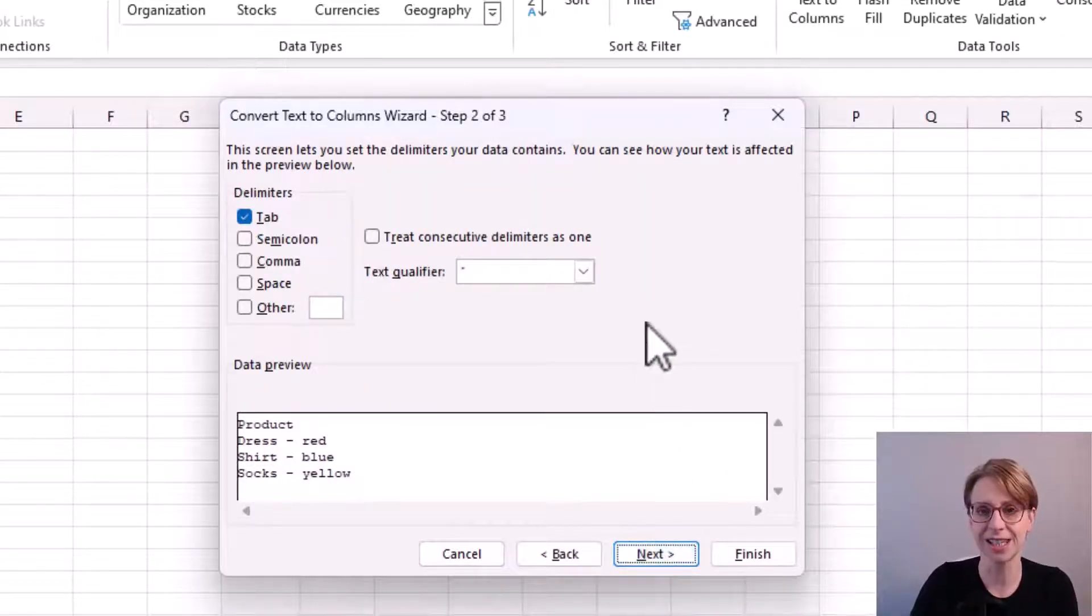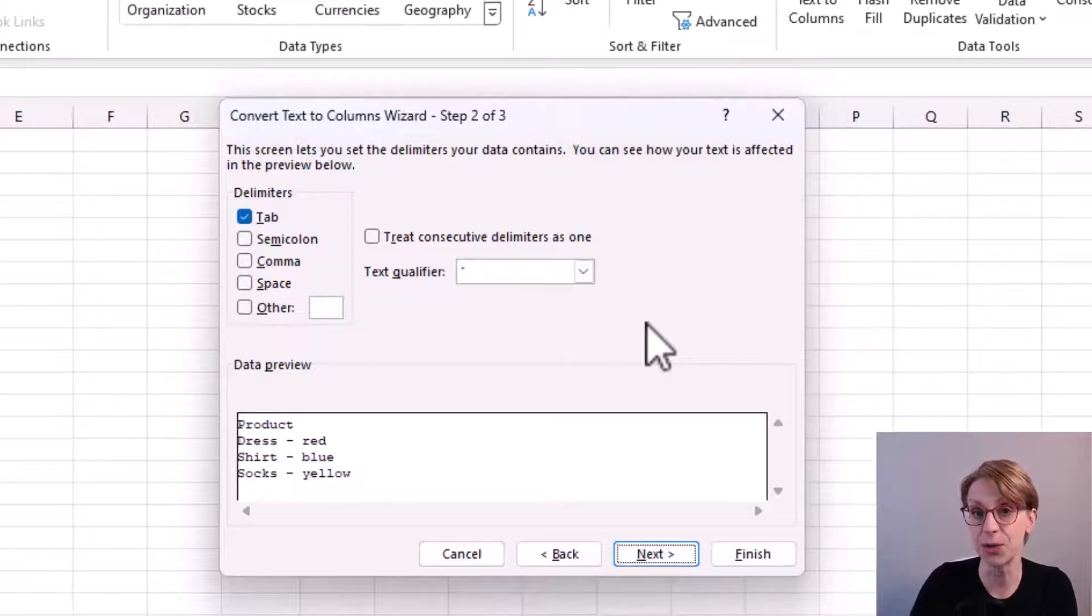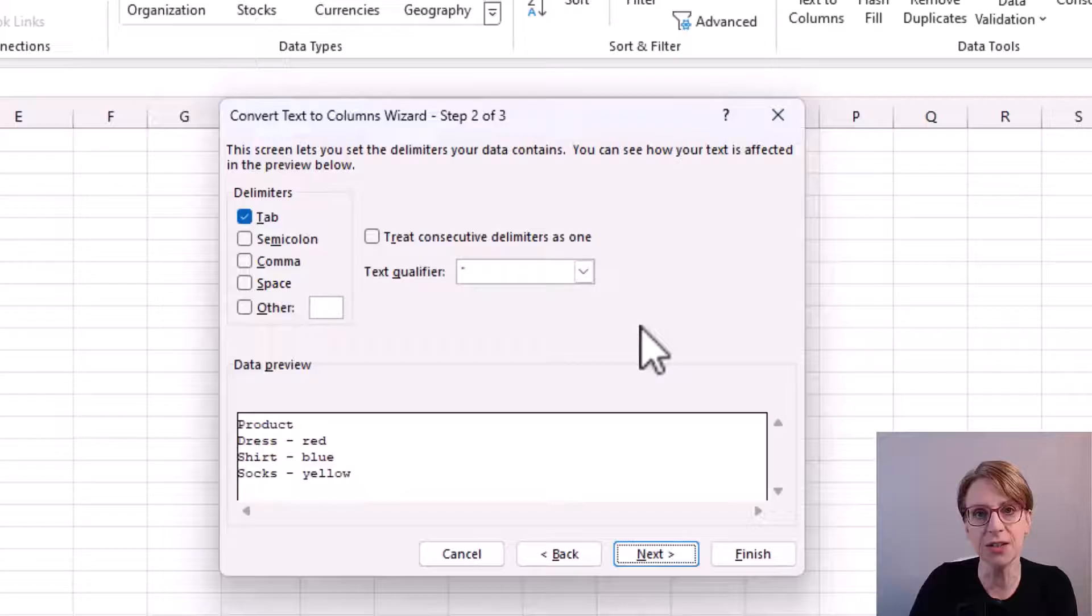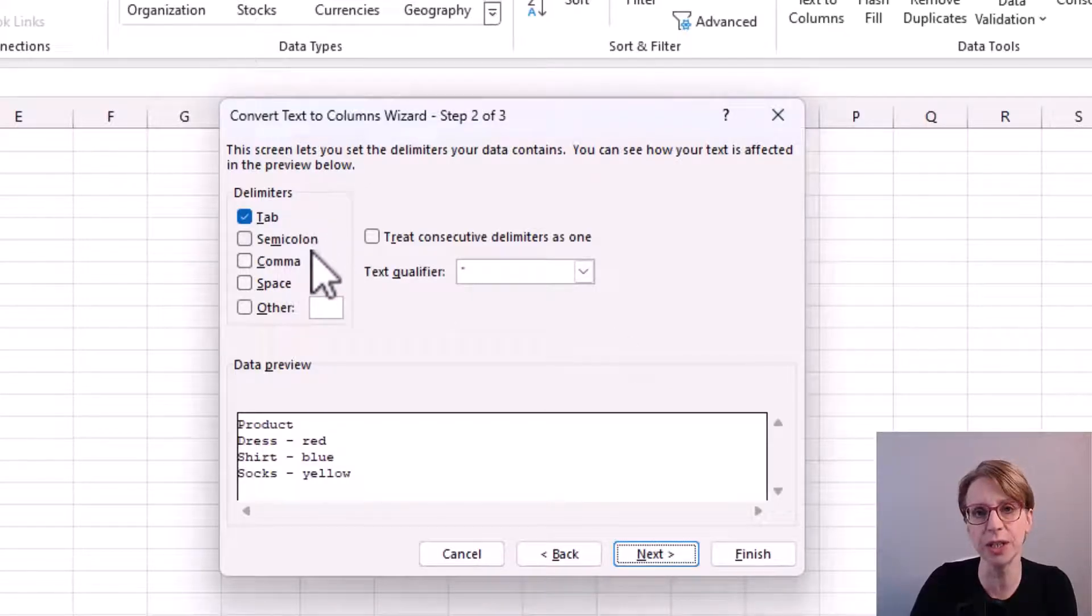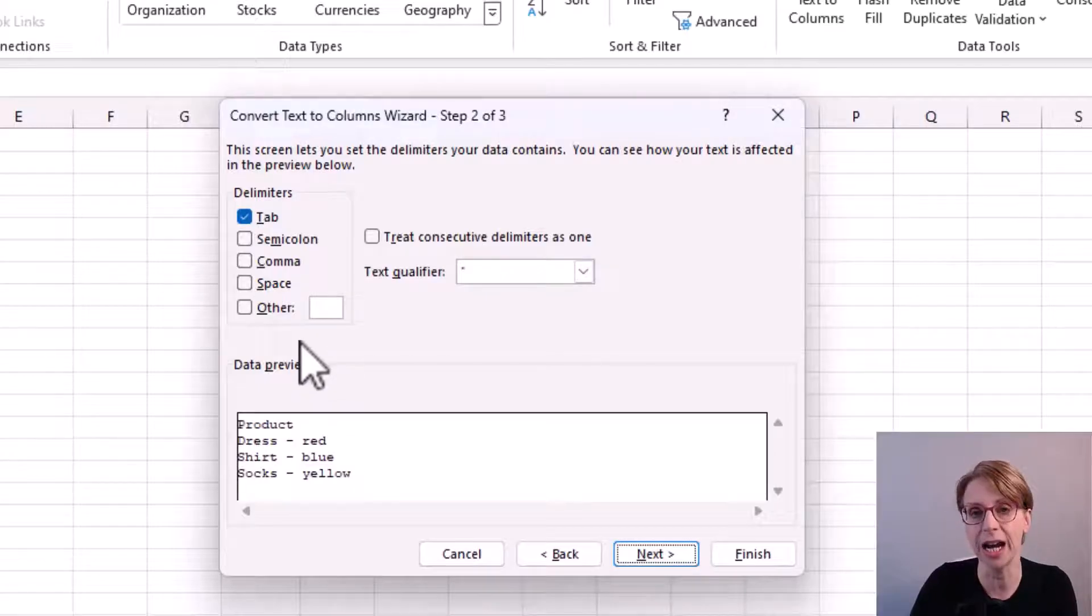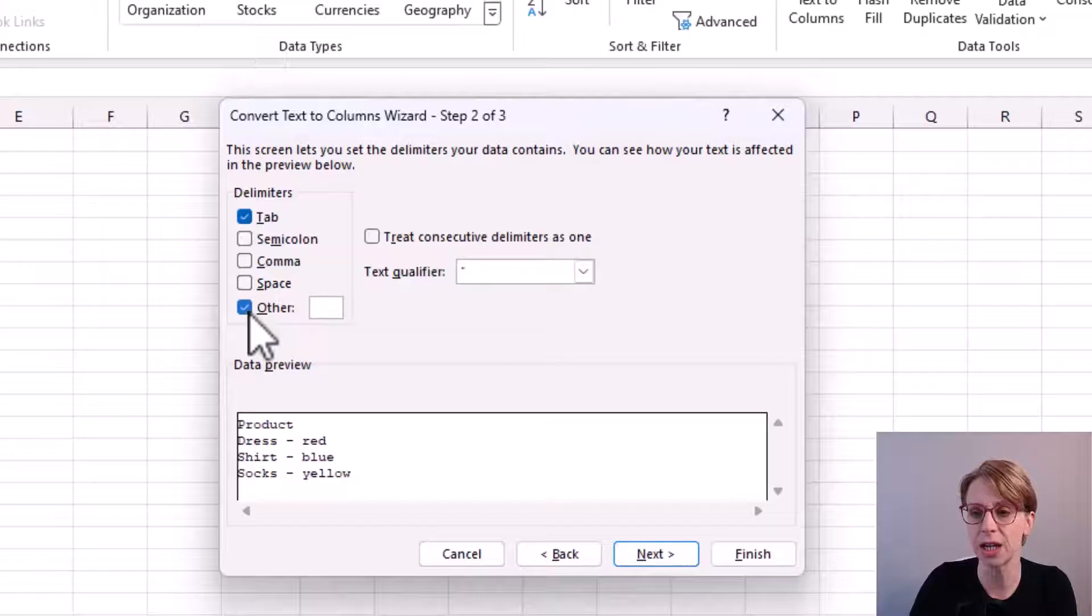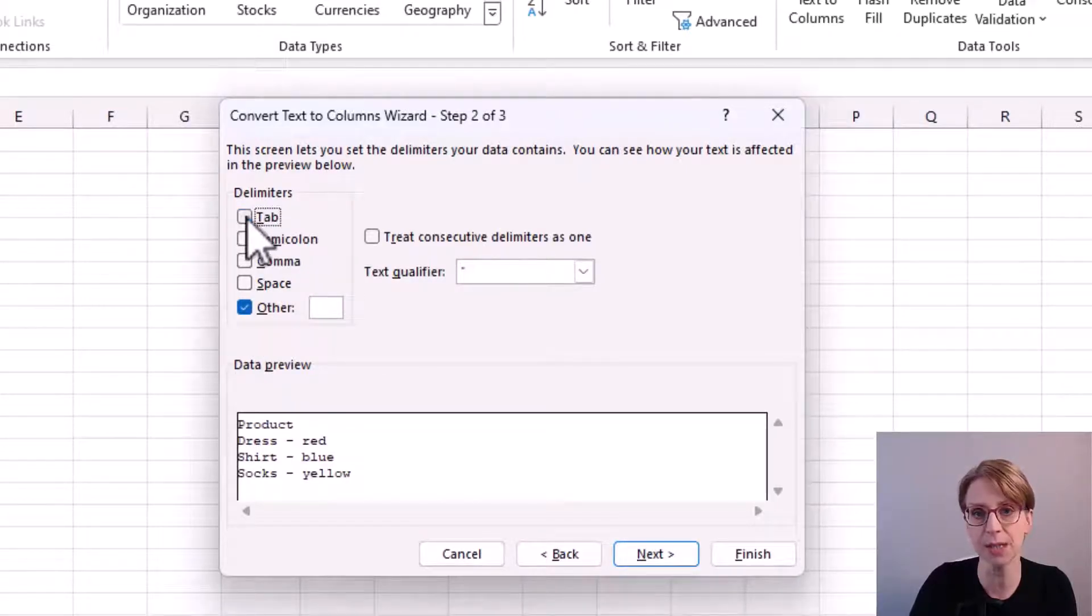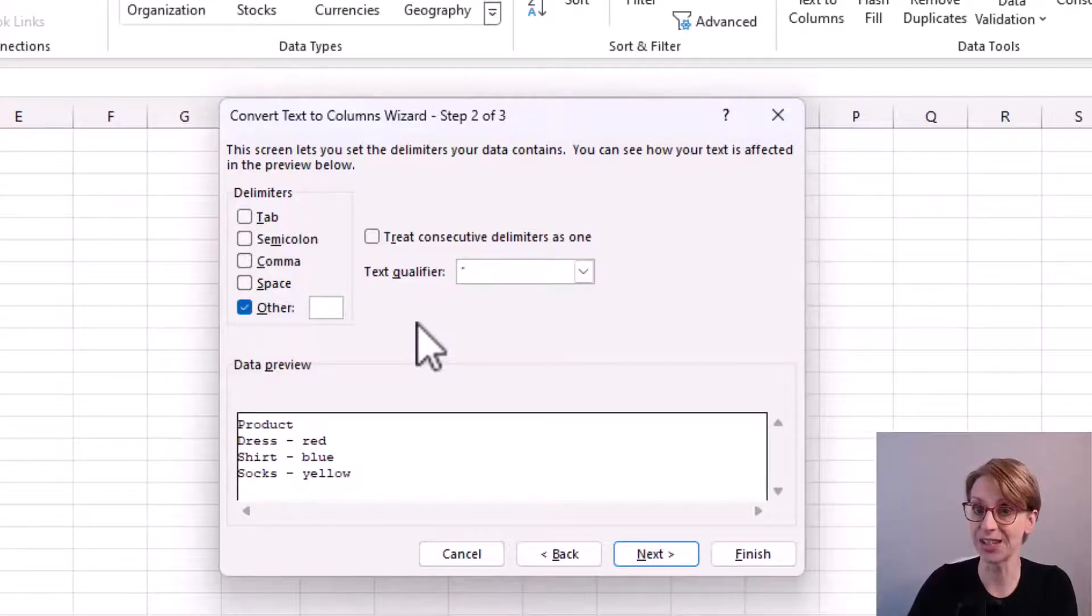In step 2, in the delimiter section I have a number of options which I could choose. The default is the tab, but equally I could select the semicolon, the comma, space, or in my case, I require the other box. So I check the box and remove the tick from the tab box.